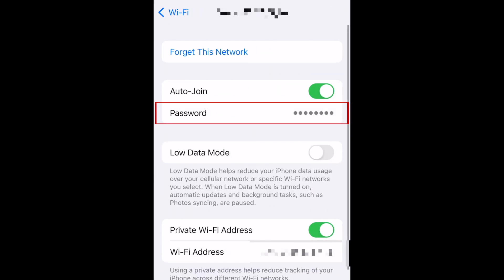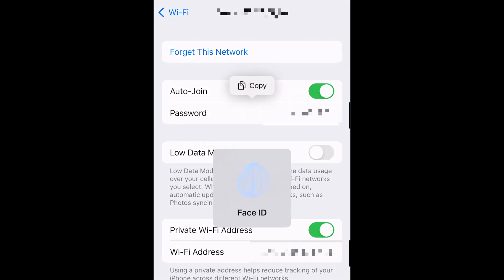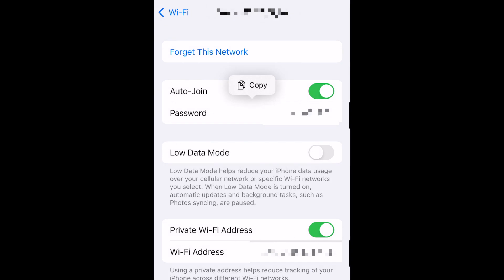This will prompt you to verify with either Touch ID or Face ID to allow your password to be shown. After identifying yourself, your password will be shown. A copy button should also automatically pop up.